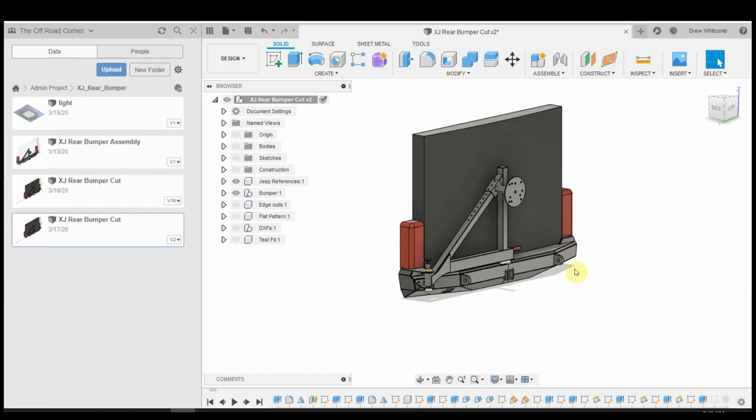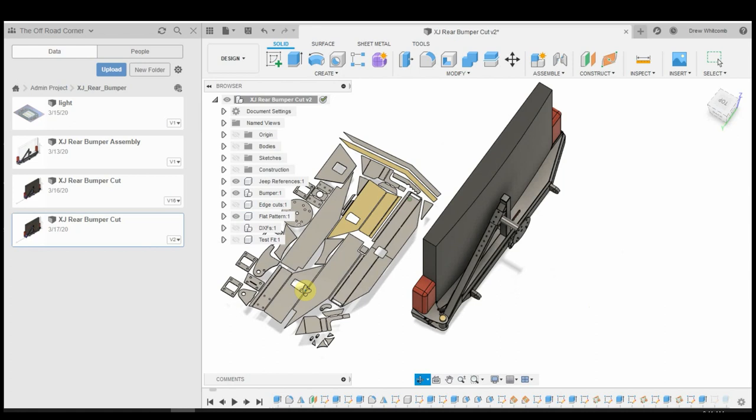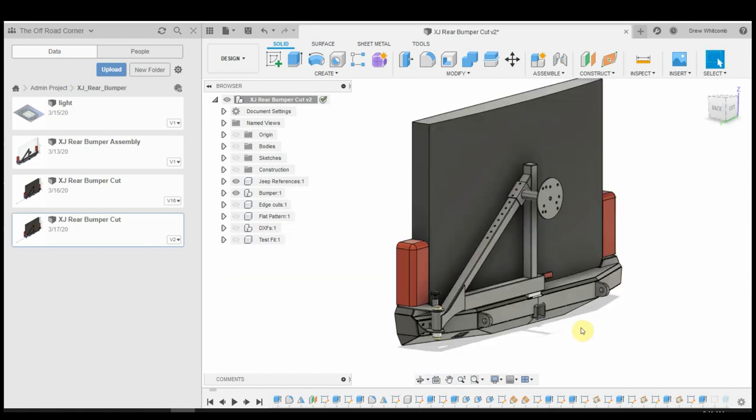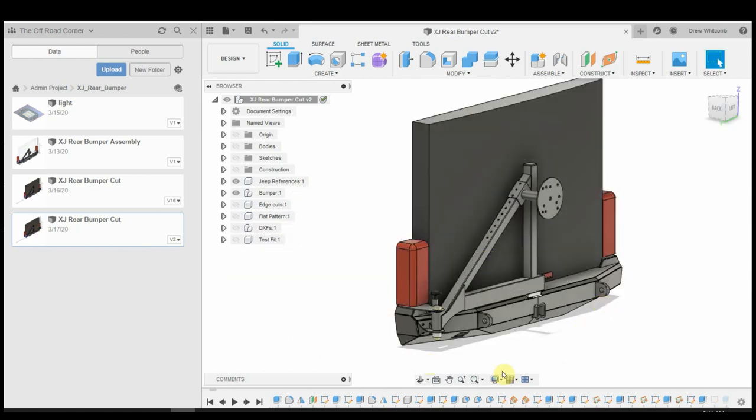Today I want to show you guys how I turn this bumper into a flat pattern, like this. So if you've seen my last video, then you know that this is a bumper for my Jeep Cherokee.